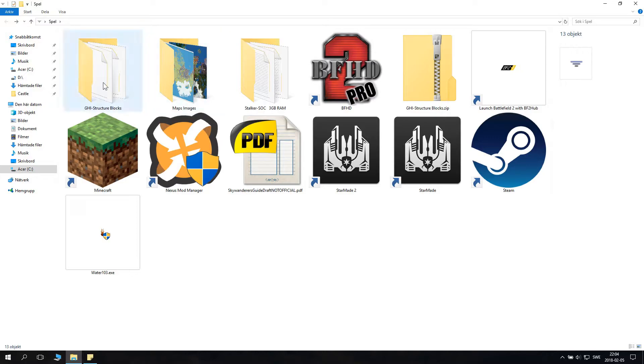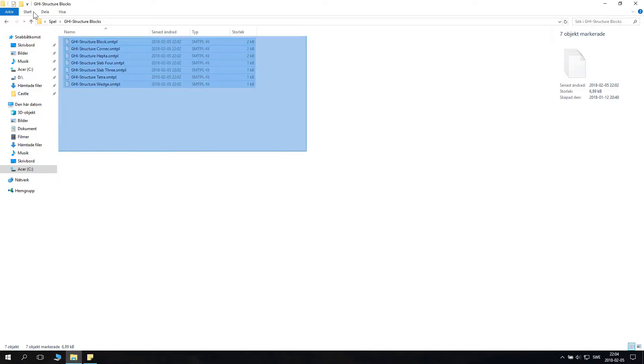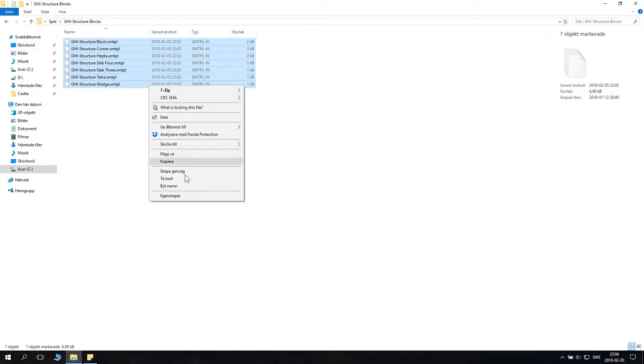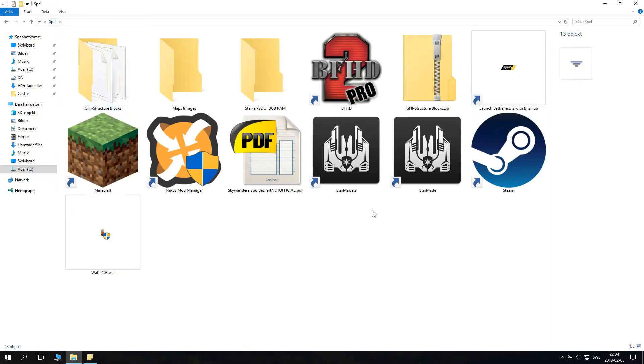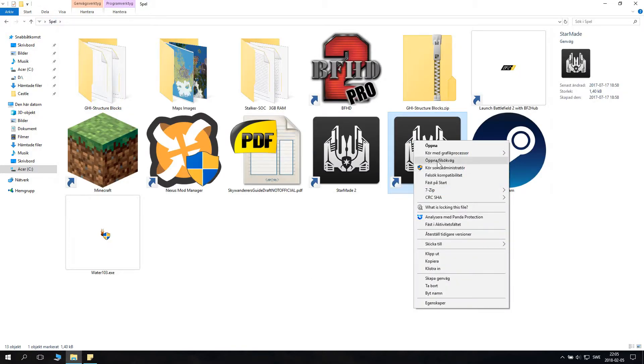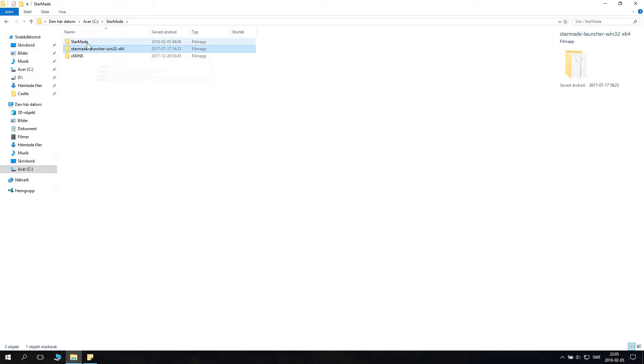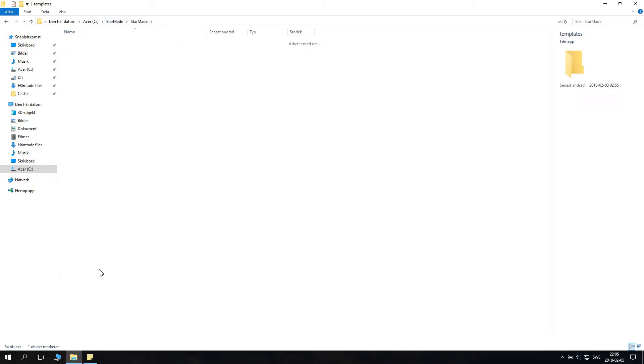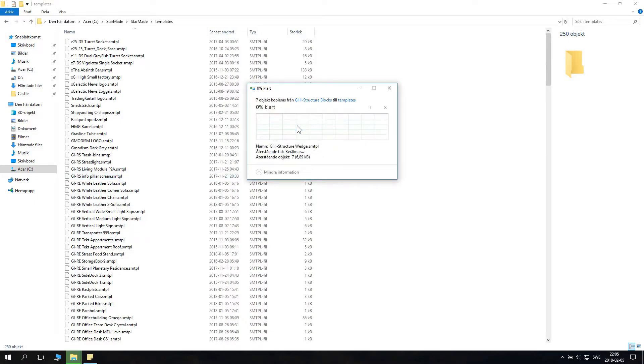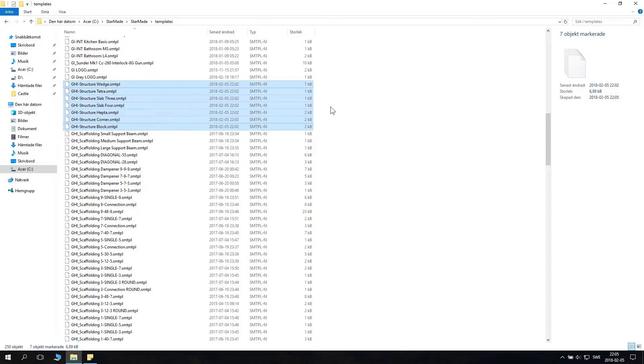What you do is you go to your templates you want to copy into your templates. You copy them by clicking ctrl C or right clicking and clicking copy. Then you go to your StarMade directory, and StarMade, StarMade, StarMade templates and then you paste them in. Now I already have this file so I'll just replace them. And there you have them.